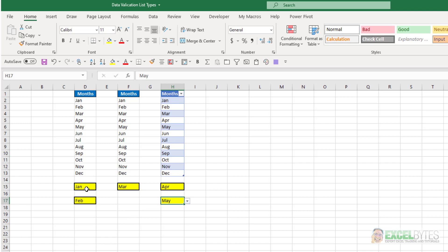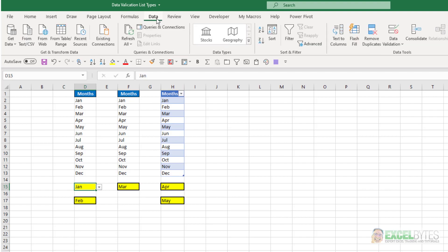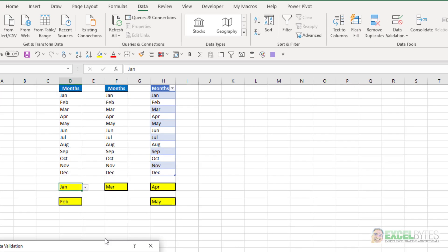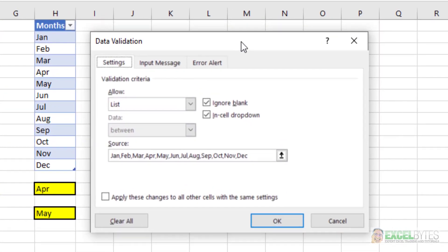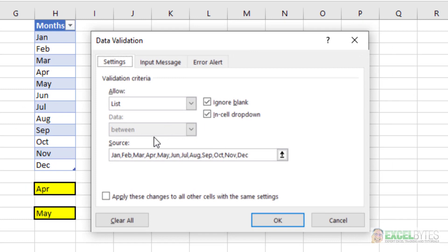The first one is just manually typing in the entries. So if I select that and go to data, data validation, you'll see that all I've done is type in the 12 months of the year. They're separated by a comma. There's no need to put spaces in between. And this is really great if you have just a couple like true-false, yes-no, yes-maybe-no, etc.